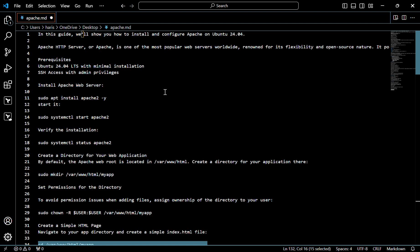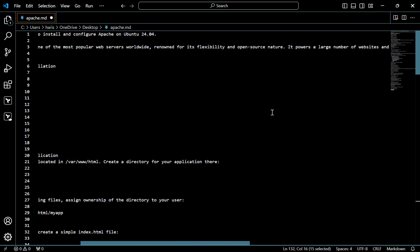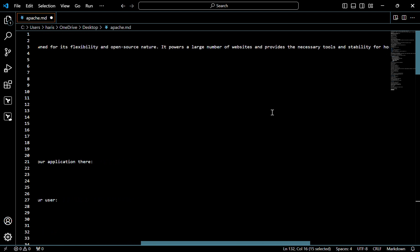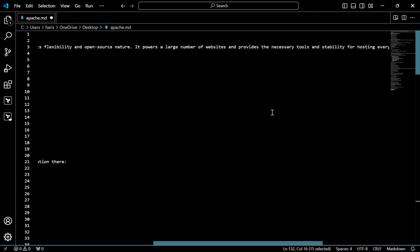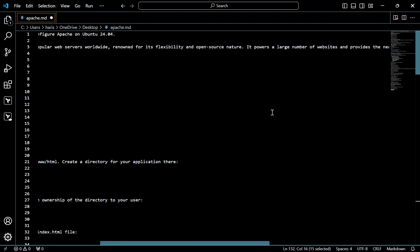Hello everyone, today we are going to discuss how to install and configure Apache on Ubuntu 24.04. Apache server is one of the most popular web servers worldwide, renowned for its flexibility and open source nature. It powers a large number of websites and provides the necessary tools and stability for hosting everything from basic sites to complex web applications.